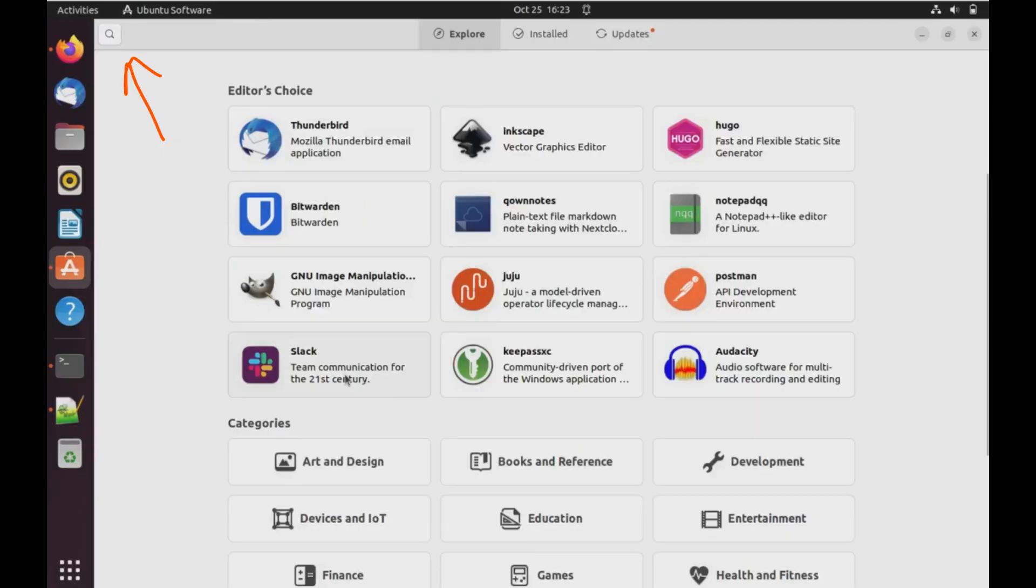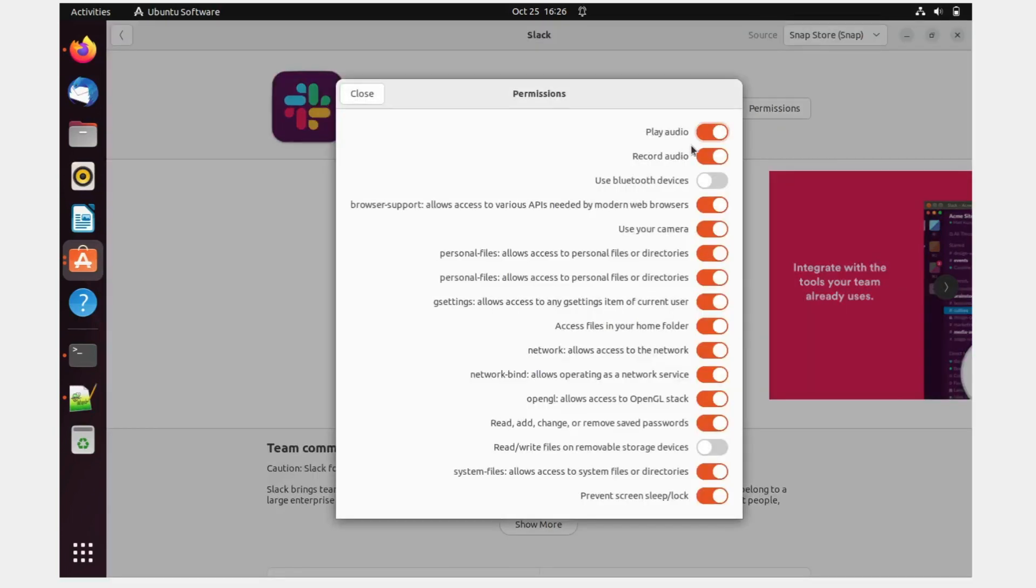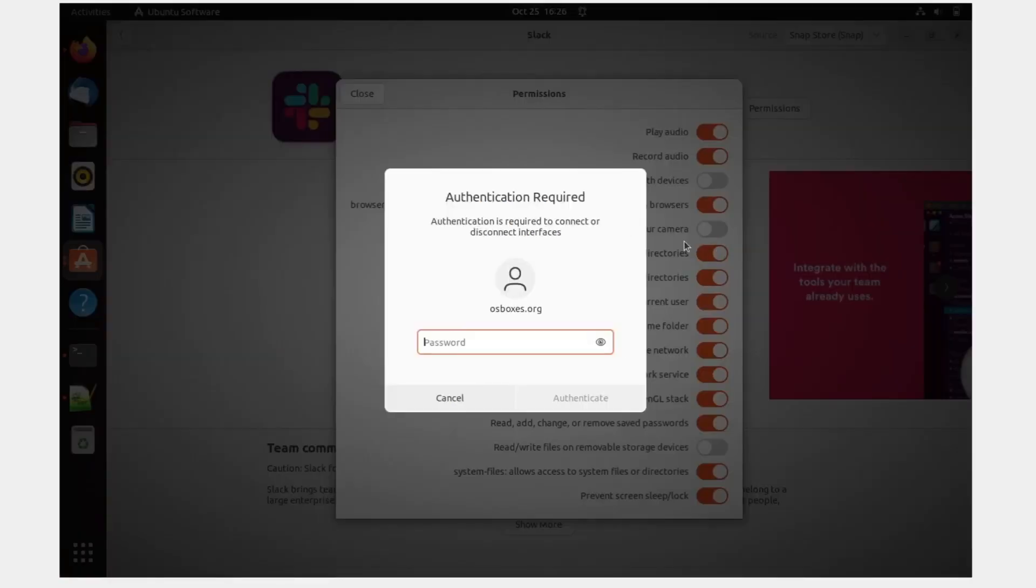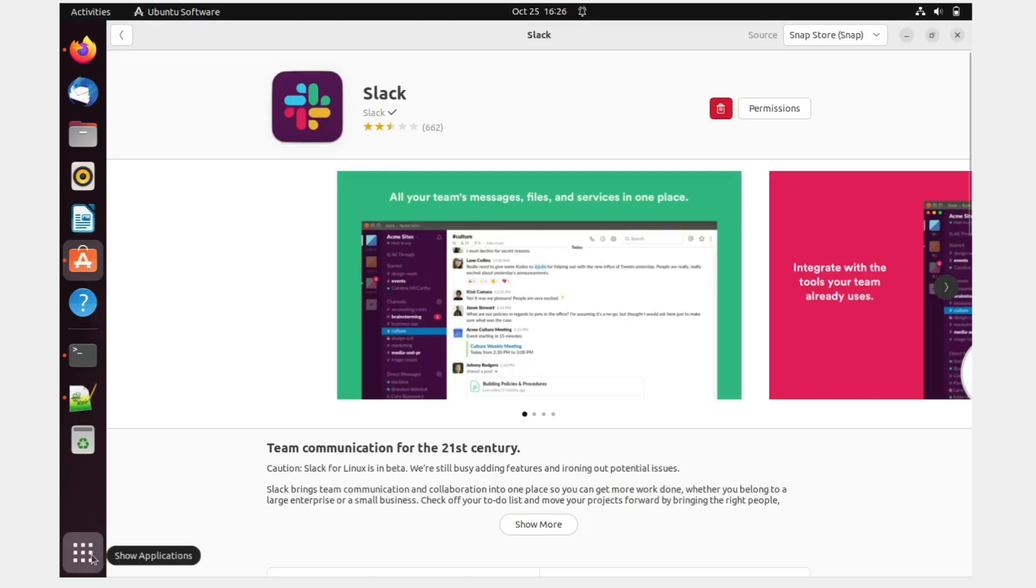If you're not able to find the option for Slack, this search option or search button, you can click on that type Slack and you would be able to find the Slack application and do the installation. As you can see on my screen, now it's asking for the permissions. Click on that and you can check display audio record audio and all the conditions that you want to check. You just have to give the password OS boxes.org and you can change it. But I wanted to use my camera so I can just click read, write files and removable storage of storage devices. You can select this whatever you want. Let me just close this.